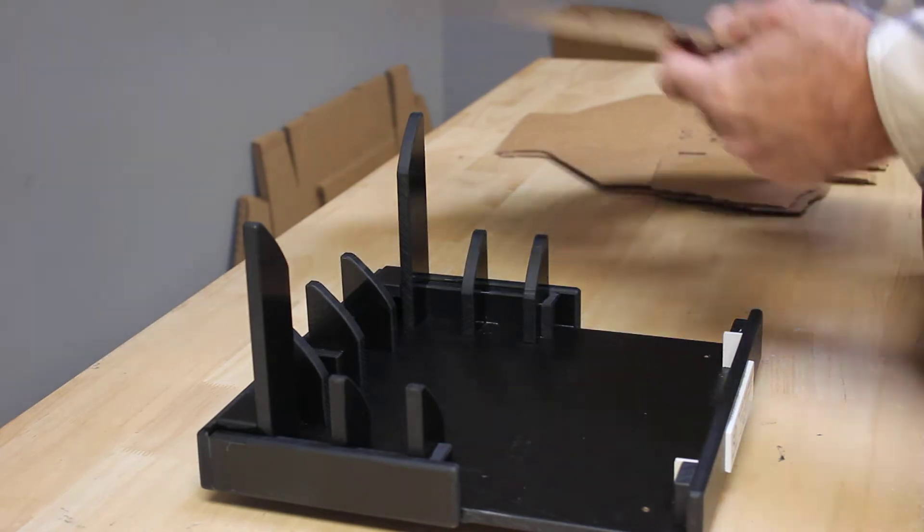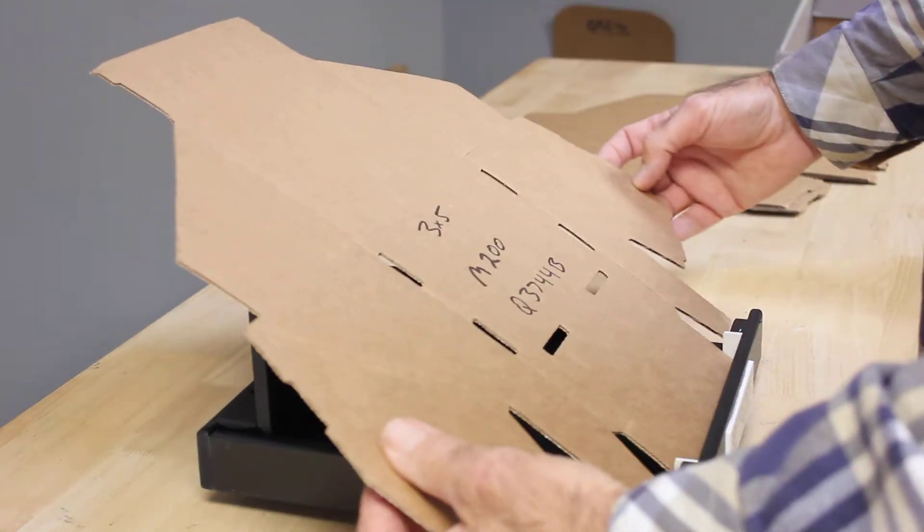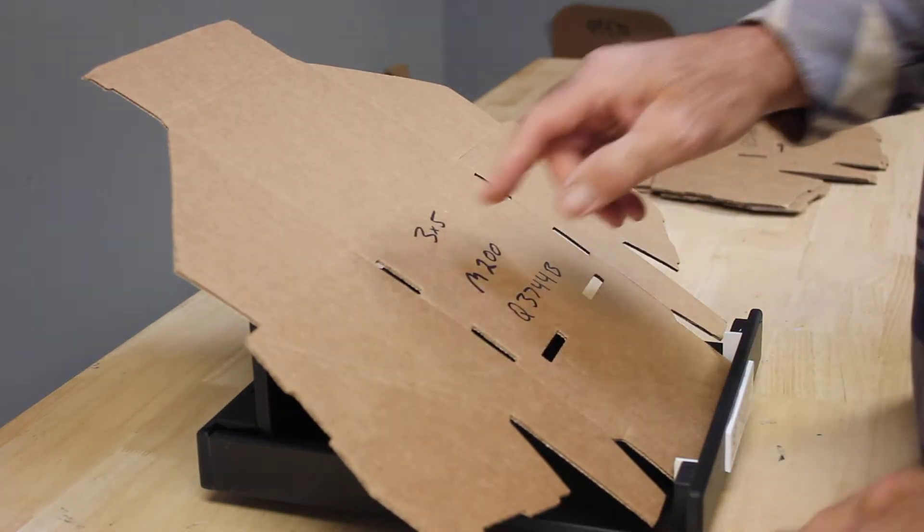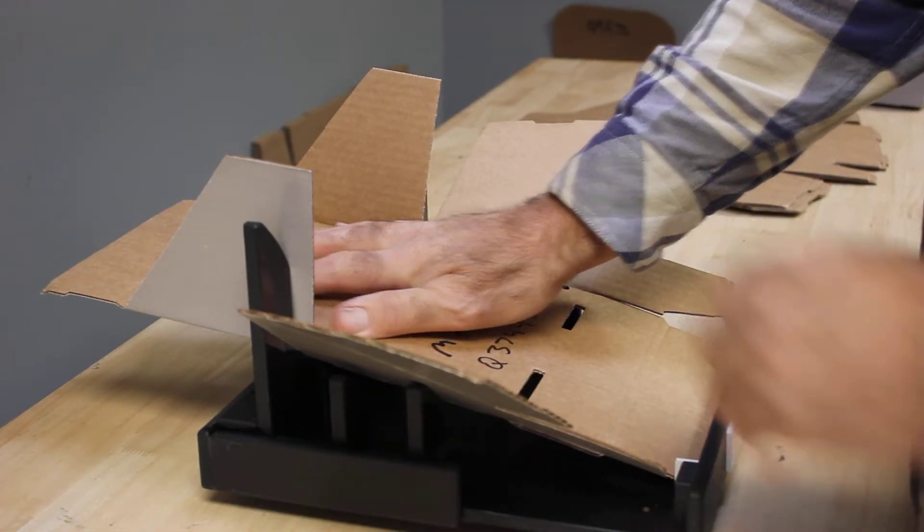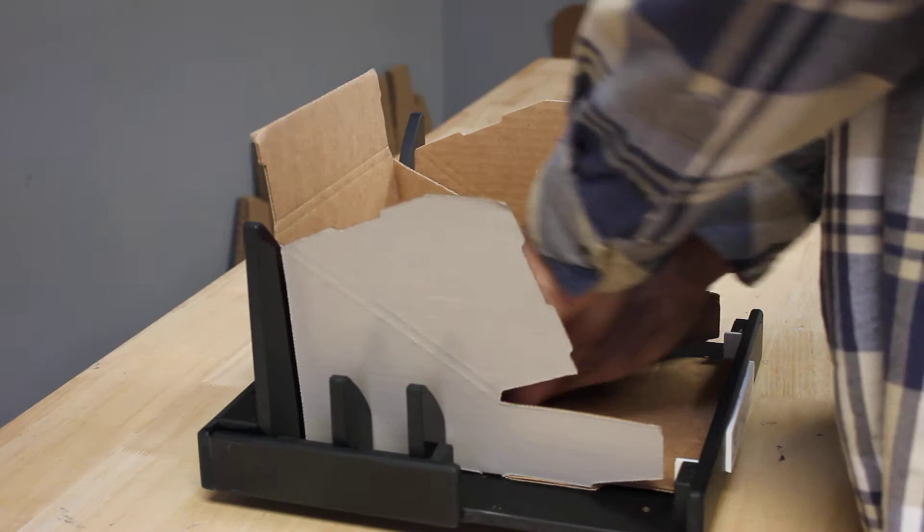Let's take our box and set it in between the guides. We're going to put pressure on the back side and then press it down.